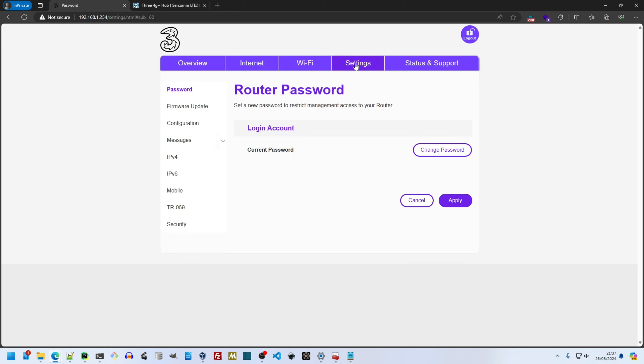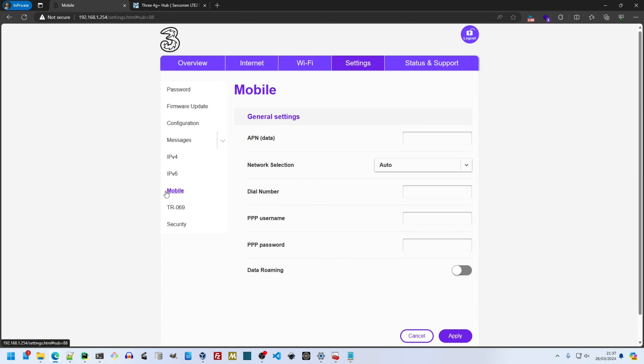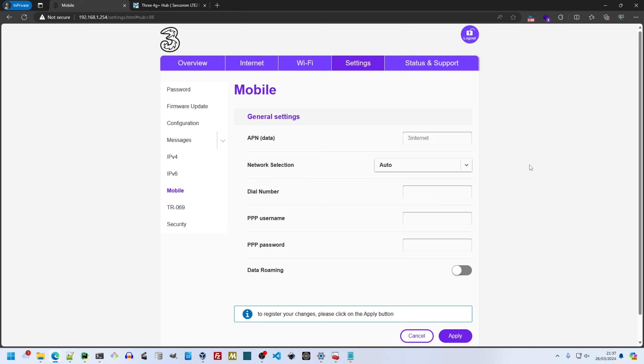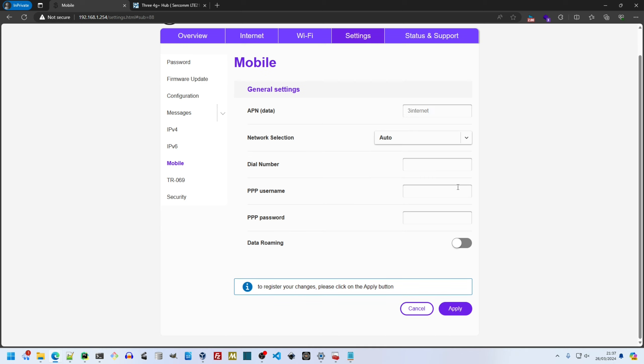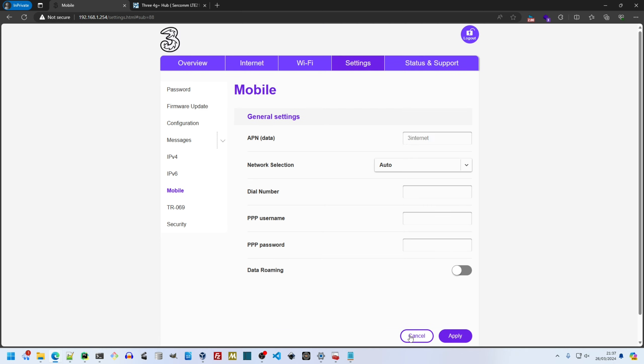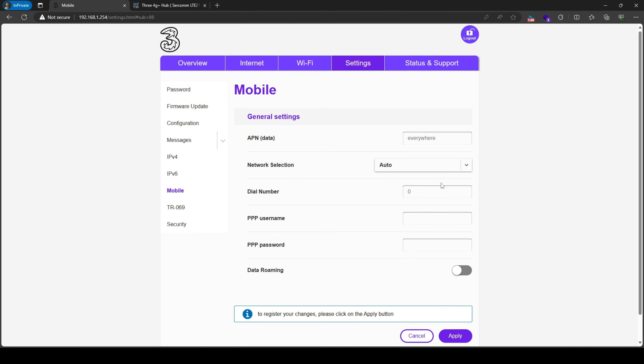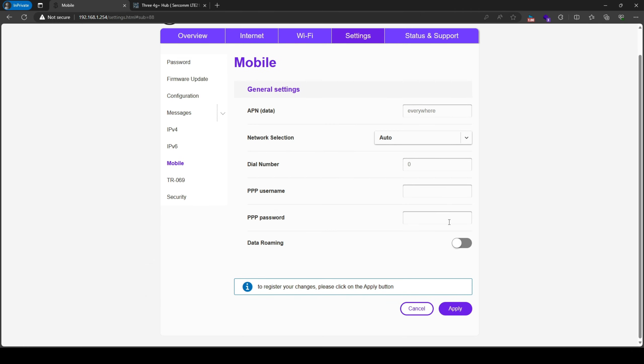Under settings, the mobile section is where I can enter alternative APNs. I have to enter a dial number for it to be accepted. Zero works. Once entered, both APN and dial number persist.